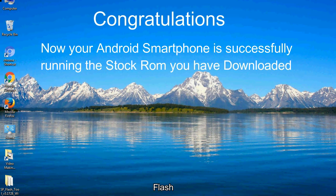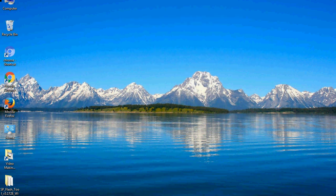Congratulations! Now your Android smartphone is successfully running the stock ROM you have downloaded.